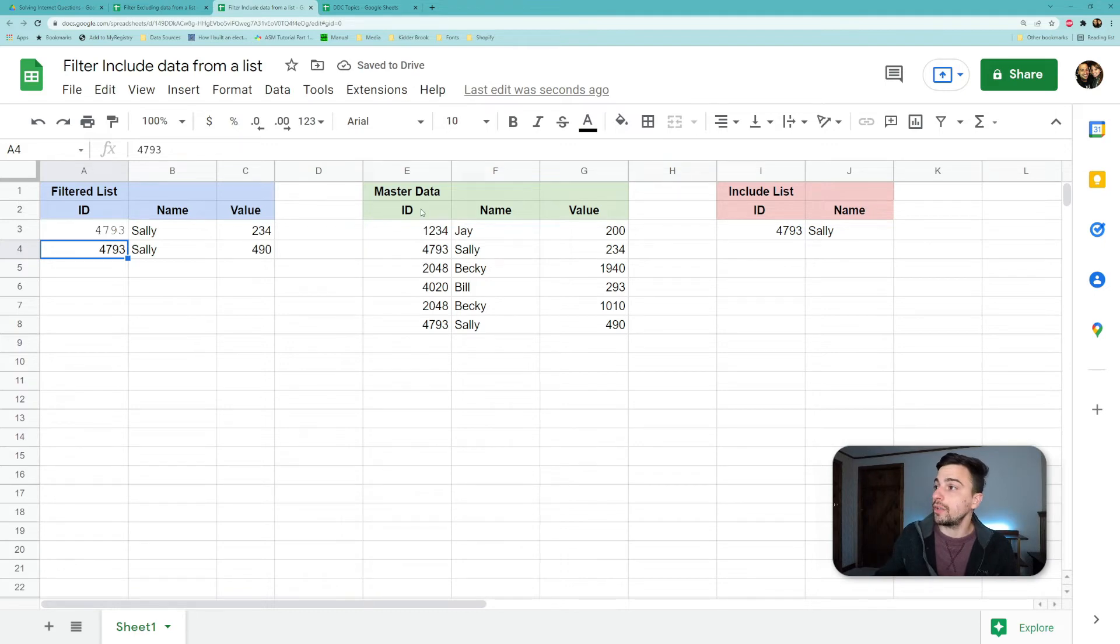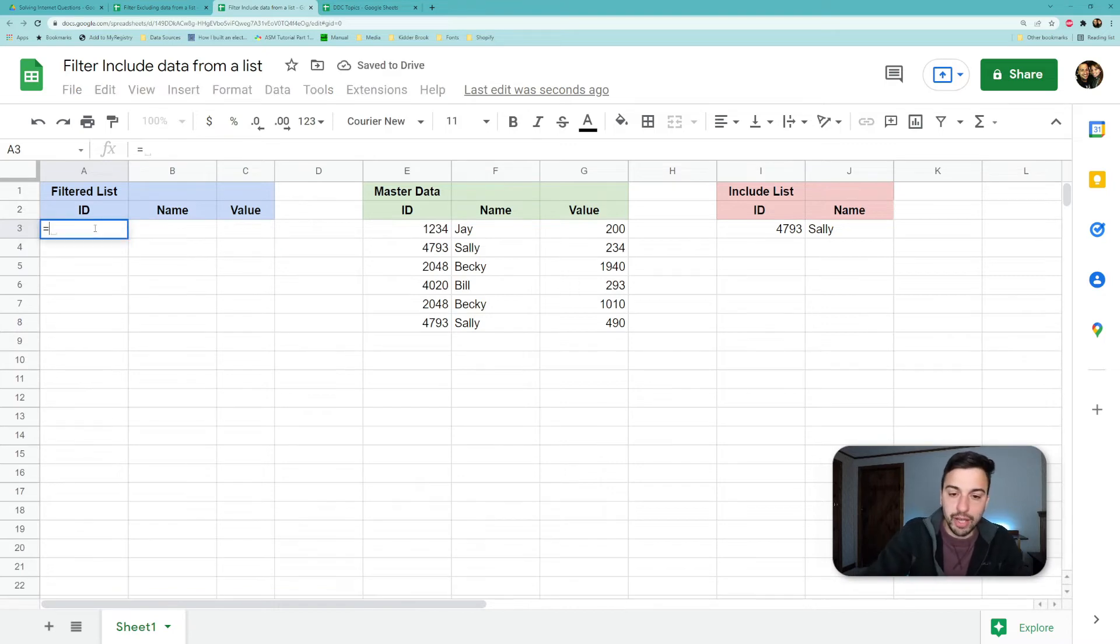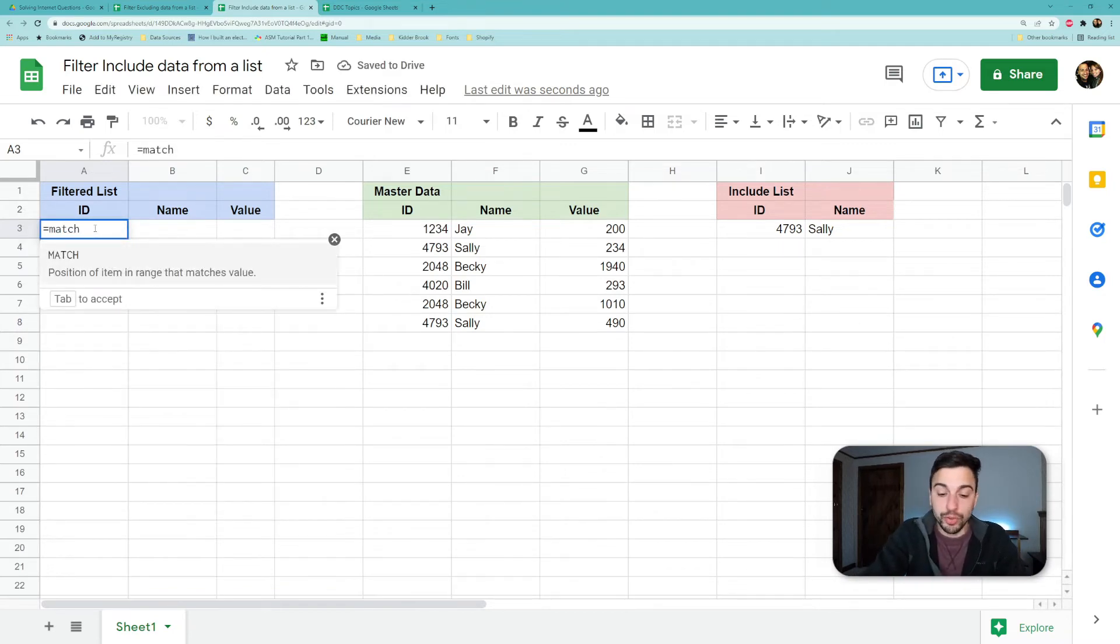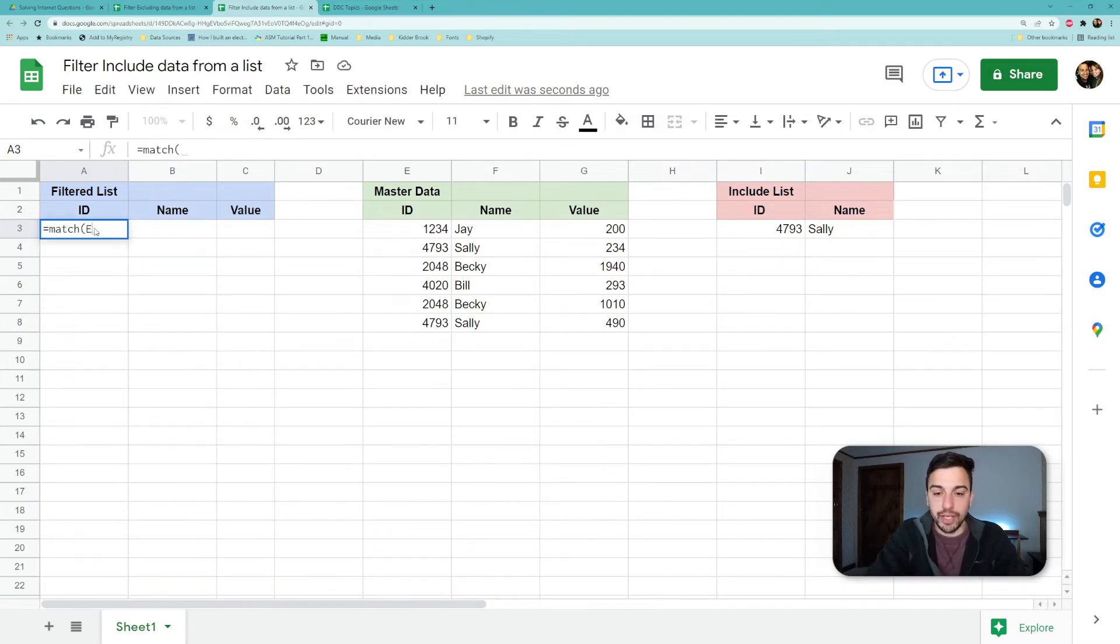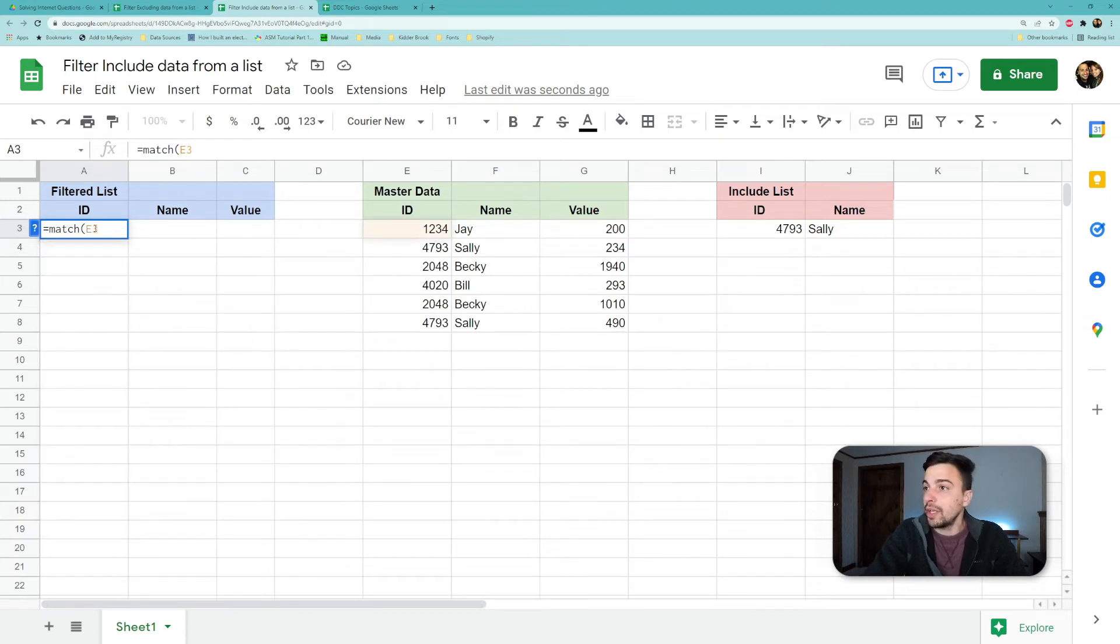We see that it is working and we're going from our master list looking at this, and it's only including the items that has Sally's ID. So let's break this down real quick.